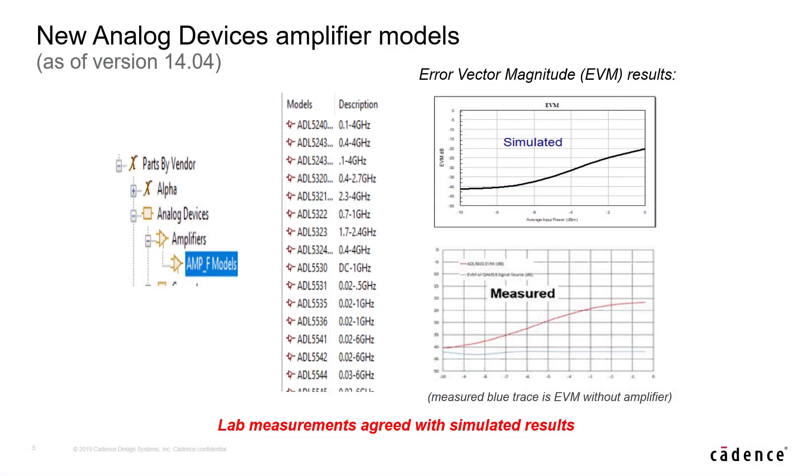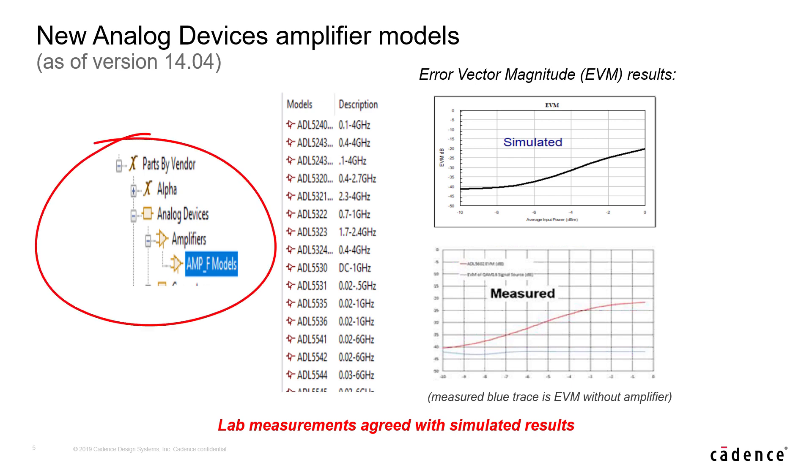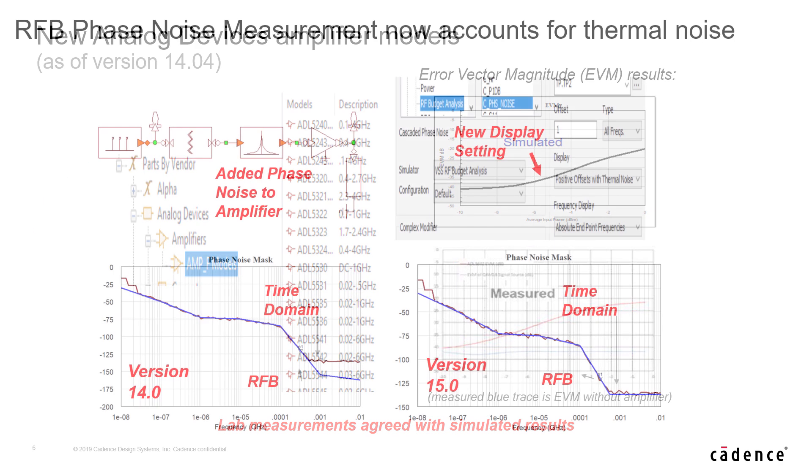We're excited to announce, in actuality, the models that we're speaking about here were released in version 14.04. The models are characterized by Analog Devices. And these models now reside in the VSS element browser under parts by vendor in the XML folder.